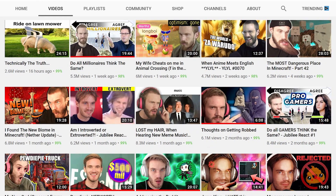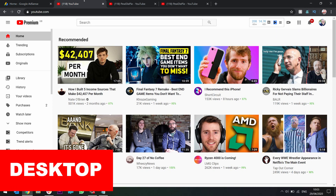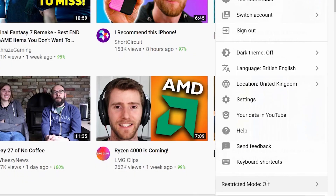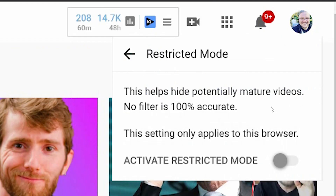I'm going to show you three ways to turn on and off restricted mode, so you can check if your videos are restricted and see if some are being hidden from the public eye. First of all, you don't have to be a creator or have a channel — all you need is an account. You click on your avatar in the top right-hand corner on your desktop.